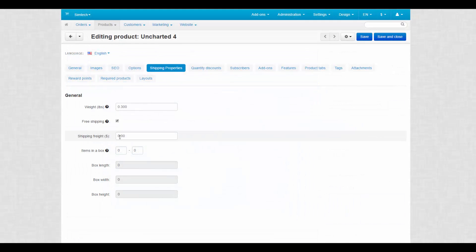The shipping freight setting adds a fee to the shipping cost of the selected product. It's not related to shipping method settings.